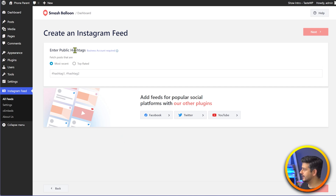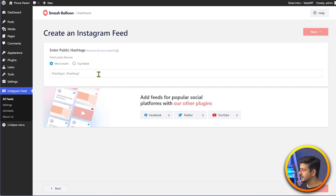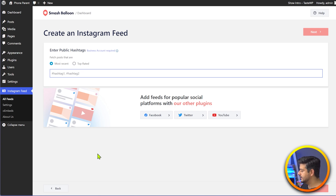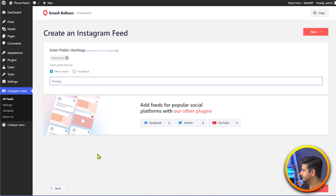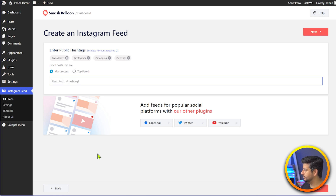Right now I can see 'enter publish hashtag.' Since I've selected a hashtag feed, I have to enter the hashtags I want to use. I'll start typing: WordPress, Instagram, shopping, website. You can have multiple hashtags as a combined feed or individual ones as well, depending on how you're trying to showcase the feed.